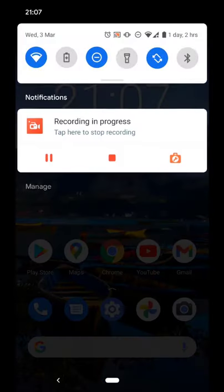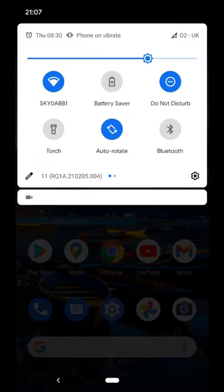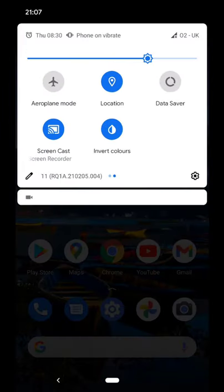If you do not want invert colors on, repeat the same steps, this time tap to turn off.